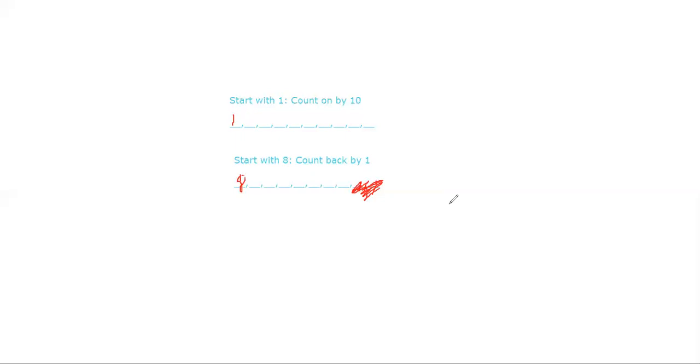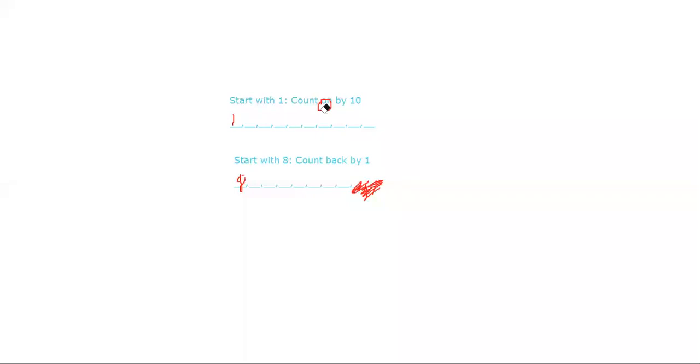So the first one, how you do this is you have to start with one and count on by 10. And look at the fact that it says 'count on,' that means we have to count on or forward by 10. So let's start. We already have the first number written down, which is also in your textbook.